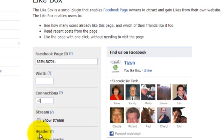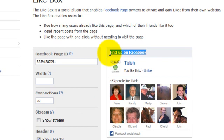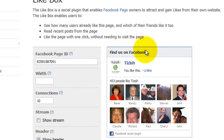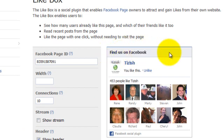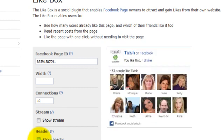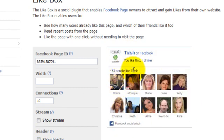The next one that says header, this means this section here. Do you want it to say that? If you don't want this section here and you want to remove that, then just uncheck show header. There you go, here's your like box so far.